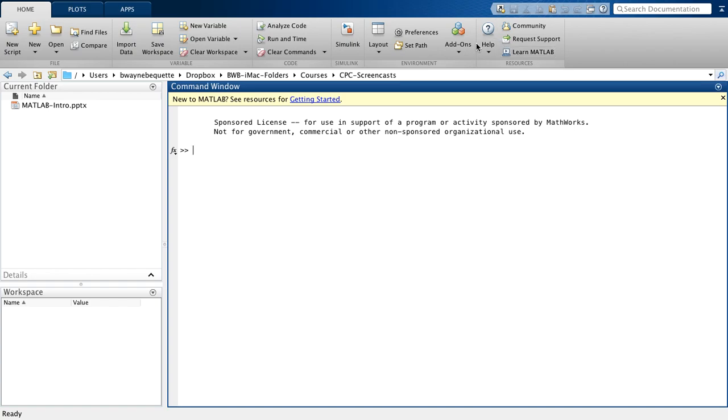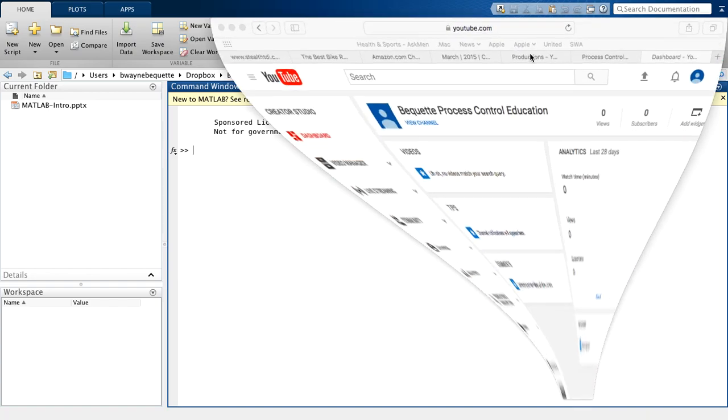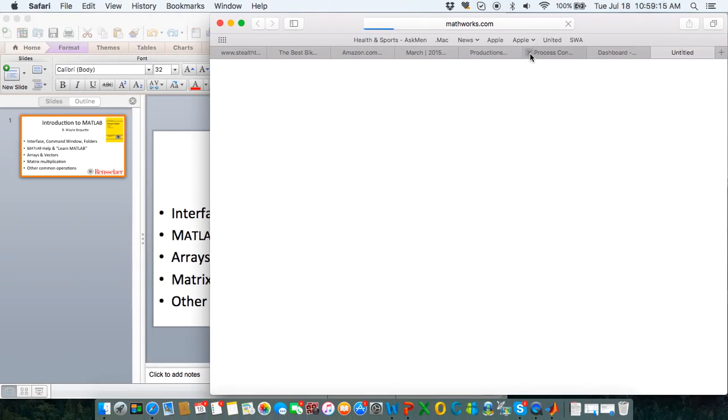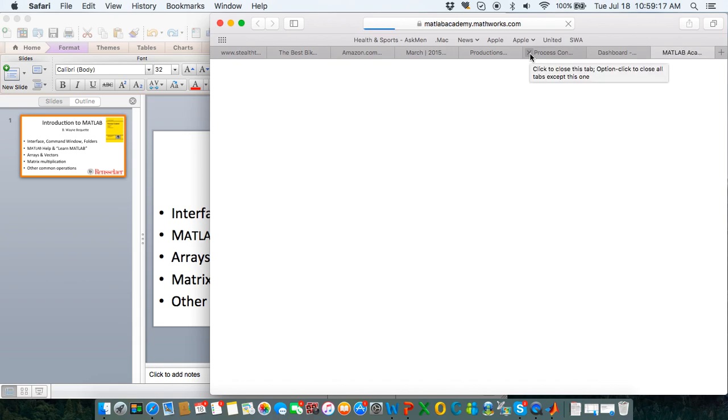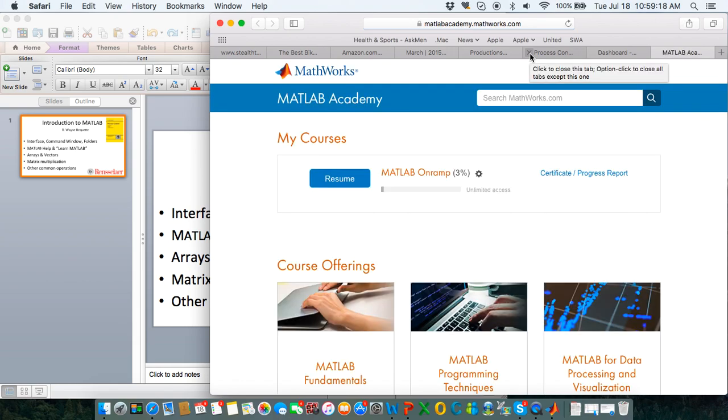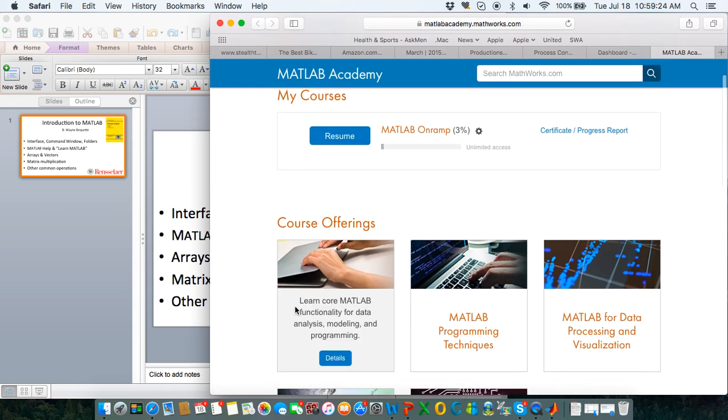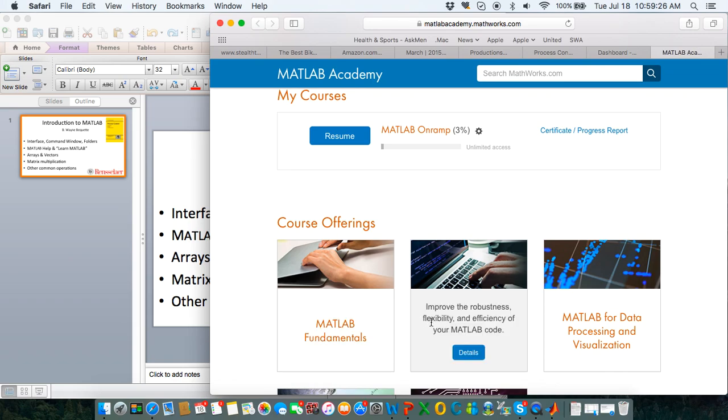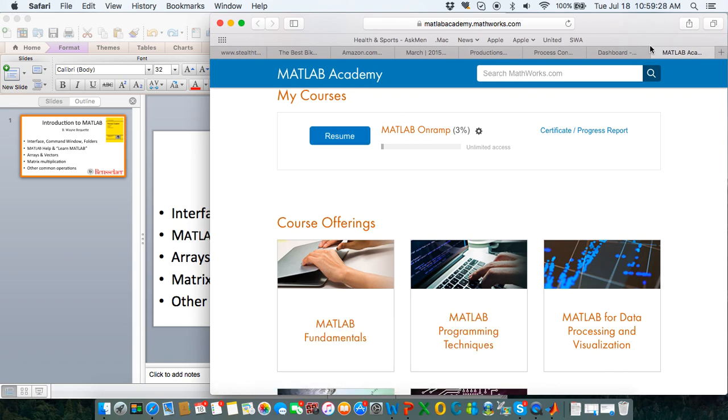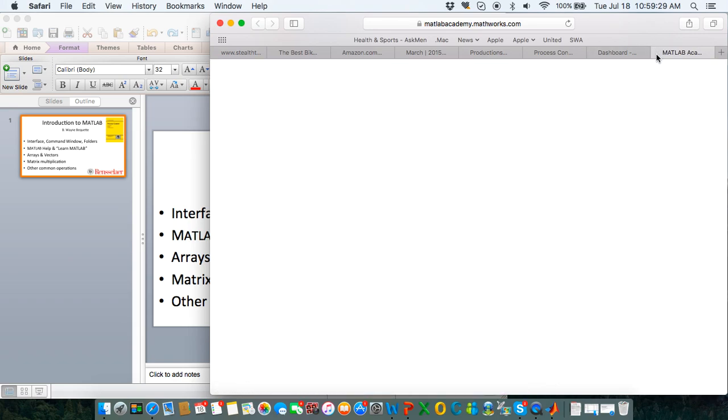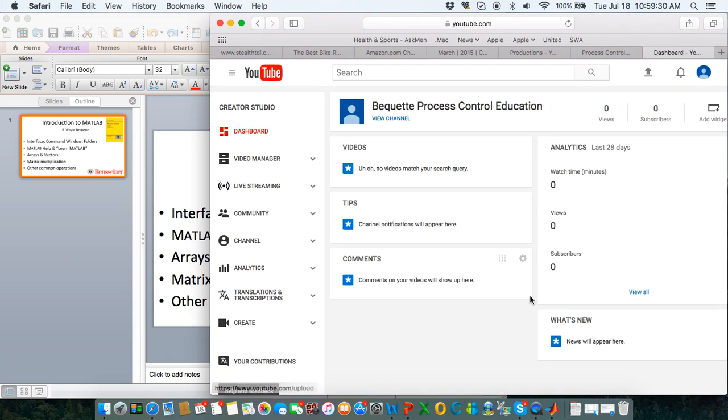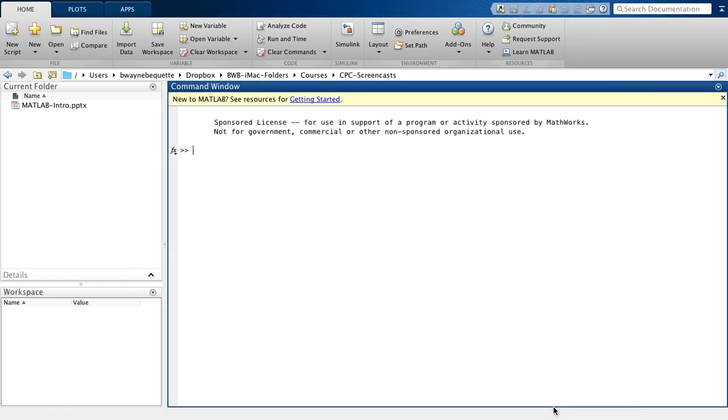The other thing that you may want to use is this Learn MATLAB feature in which you can go specifically to online tutorials. You have the MathWorks MATLAB Academy and you can go to various course offerings, MATLAB fundamentals, programming techniques, etc. Okay, so let me go back to MATLAB.